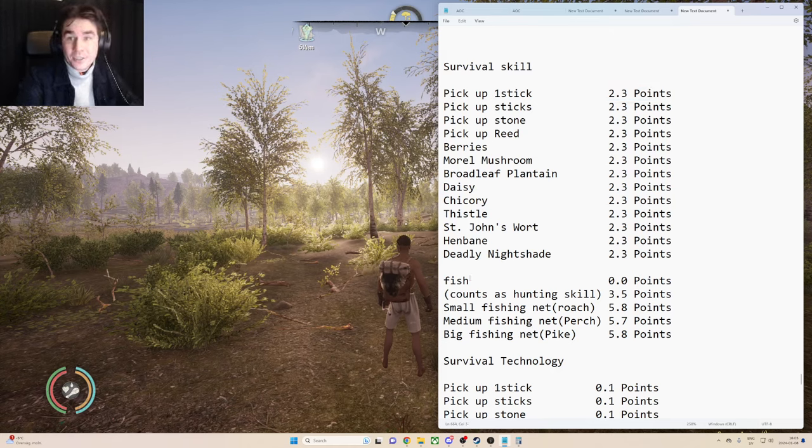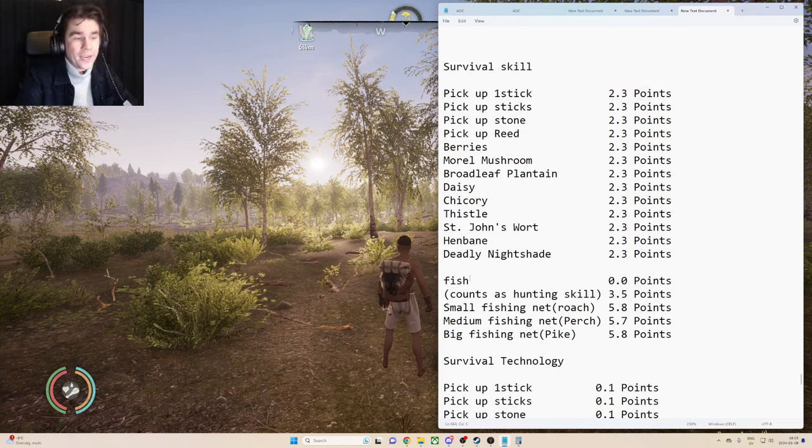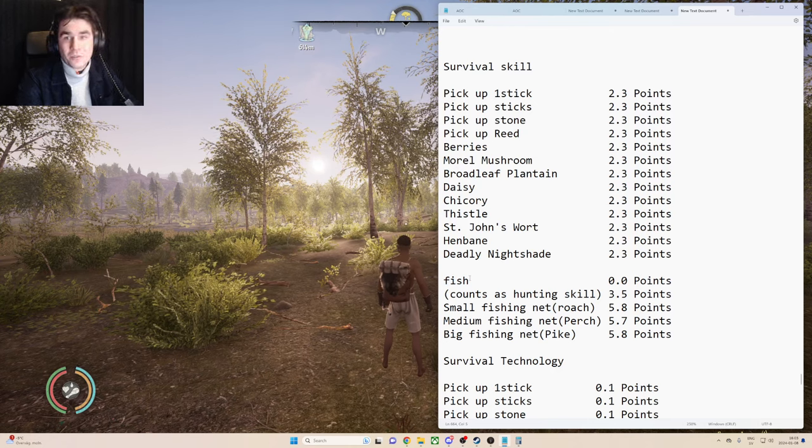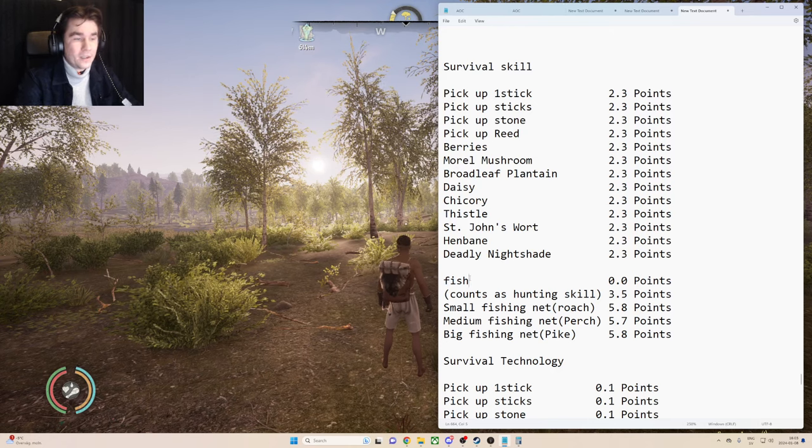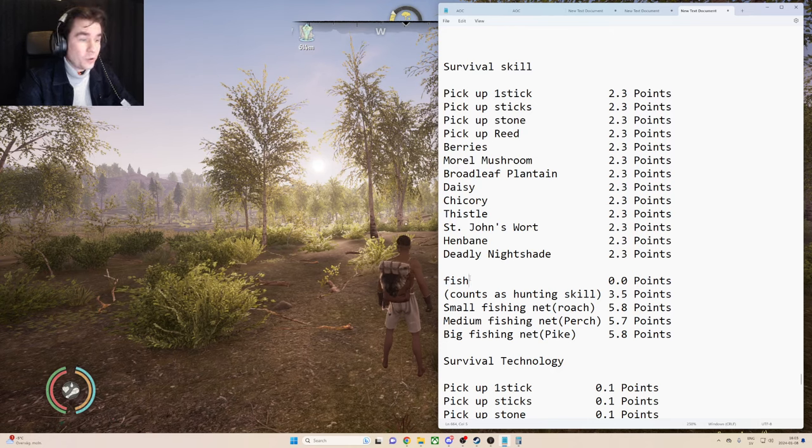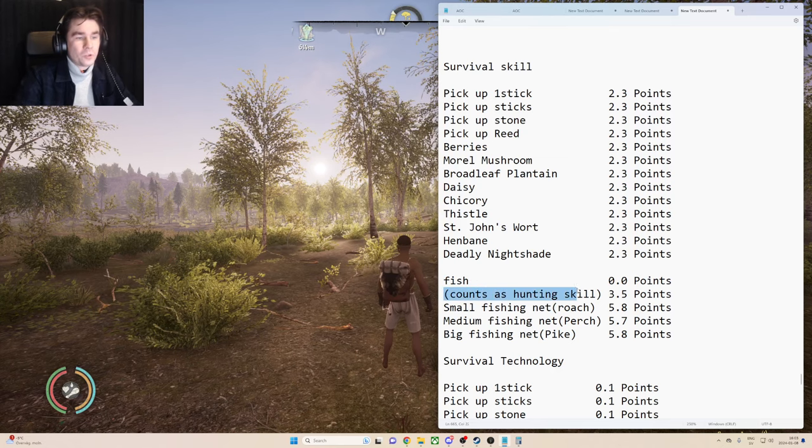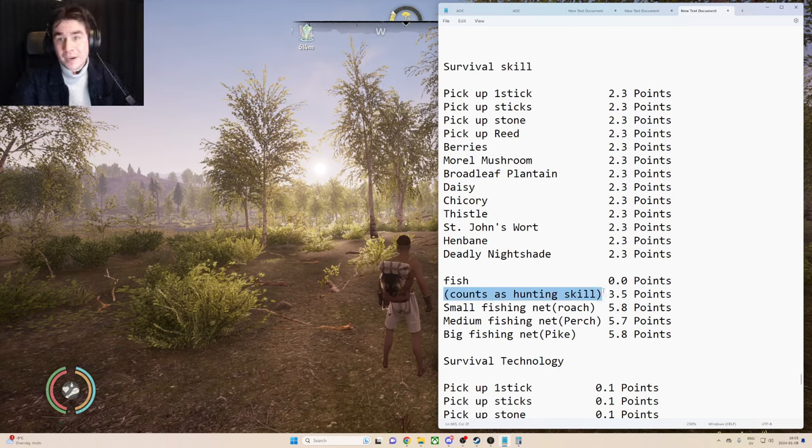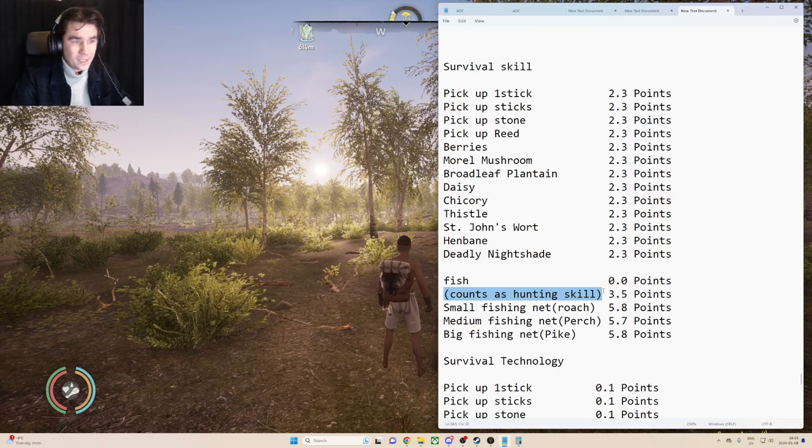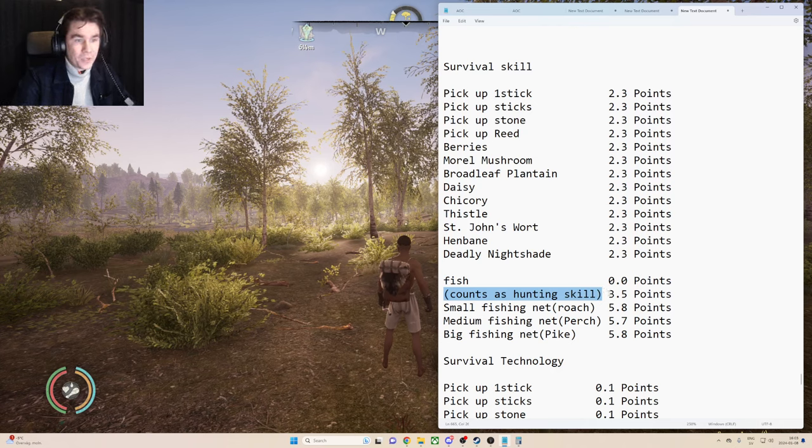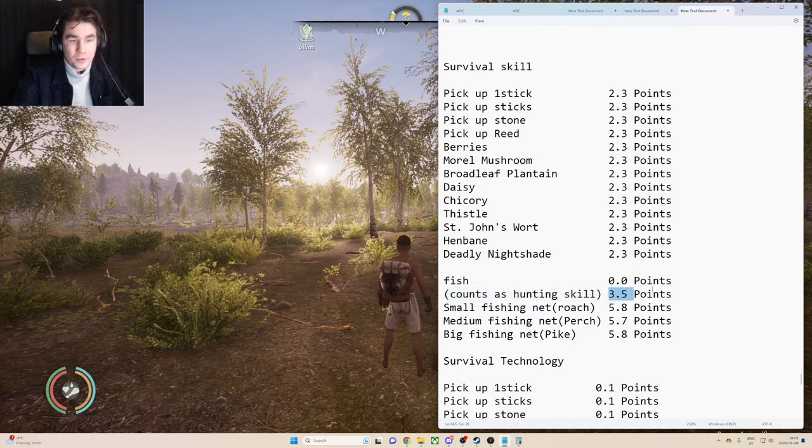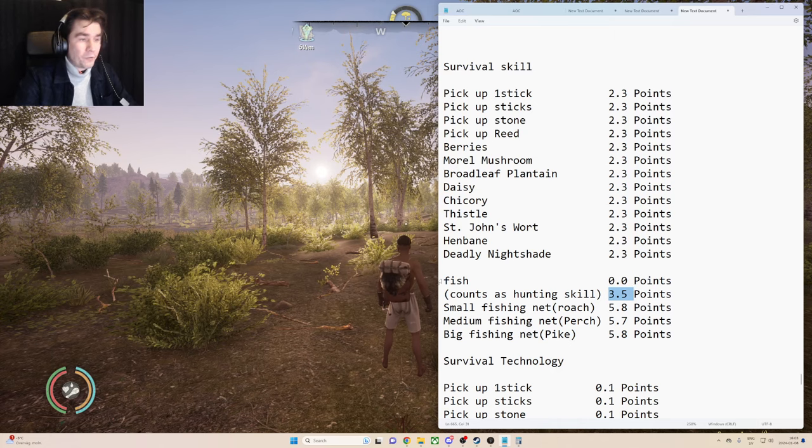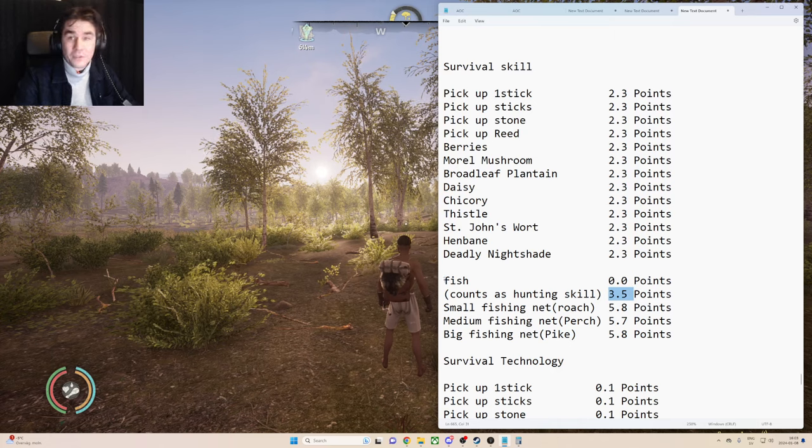So if we move down to killing fish, you won't actually get any survival skill points from it, but it will count towards hunting skills. So if you've seen my hunting skill video, you will see that you get 3.5 points from hunting fish.